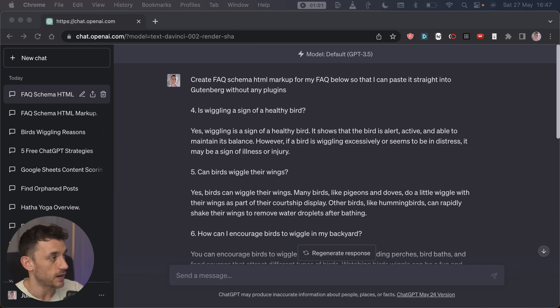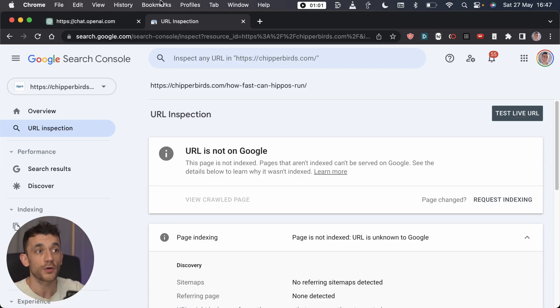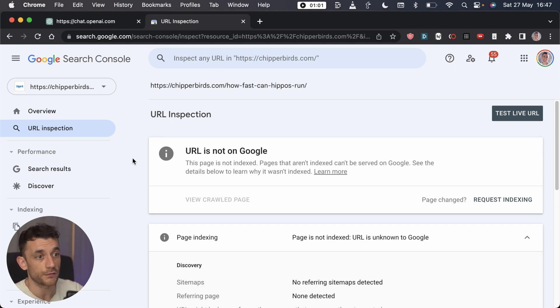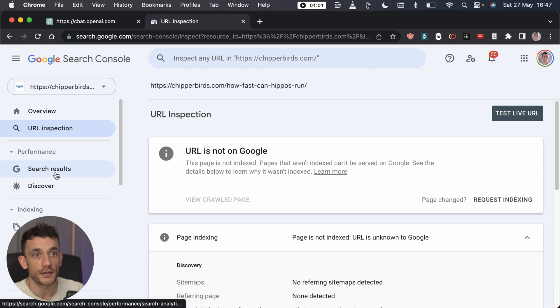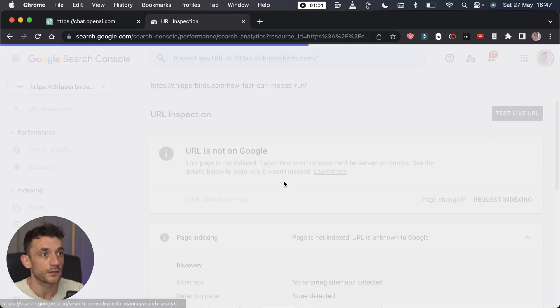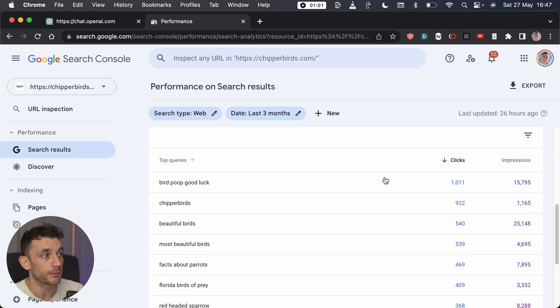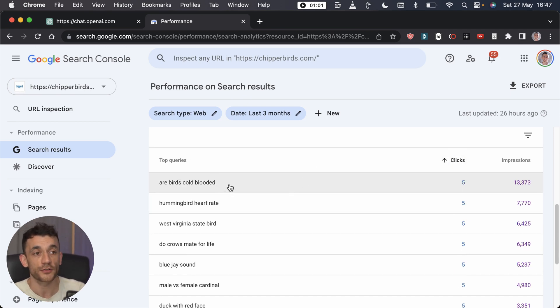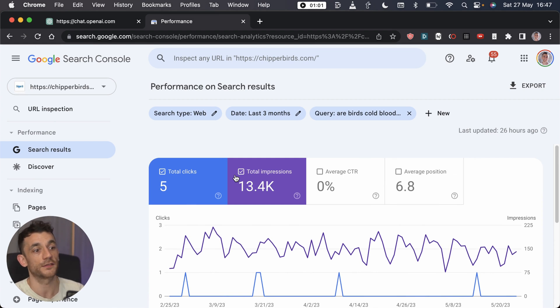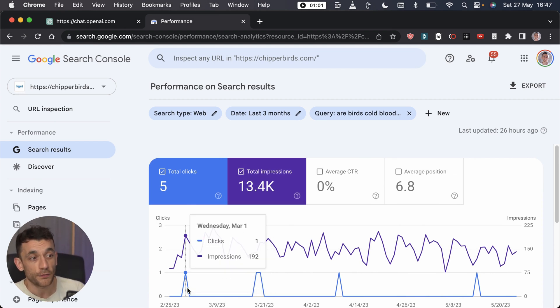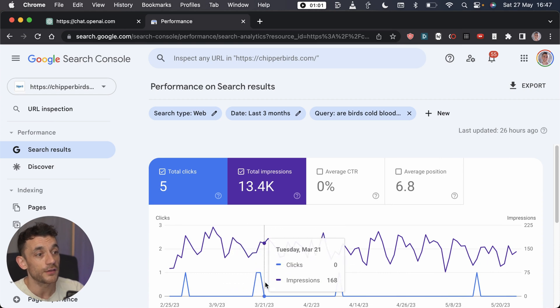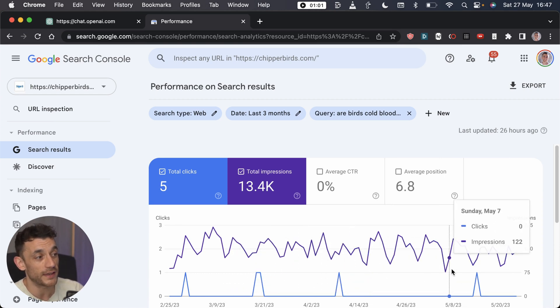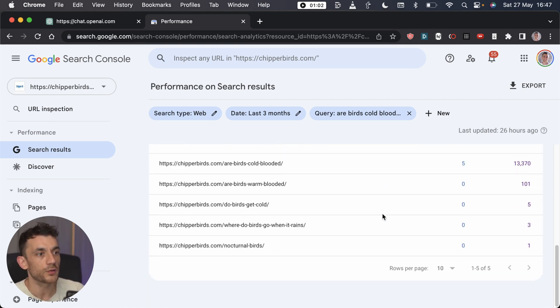Next up, what you can actually do is re-optimize your old content using 3.5. If you've got Google Search Console, this totally free tool, all you need to do is go to performance search results, look at the last three months, and organize by the pages that are not getting any clicks. These are the pages that aren't getting any traction with Google. They're not ranking after three months of being indexed.